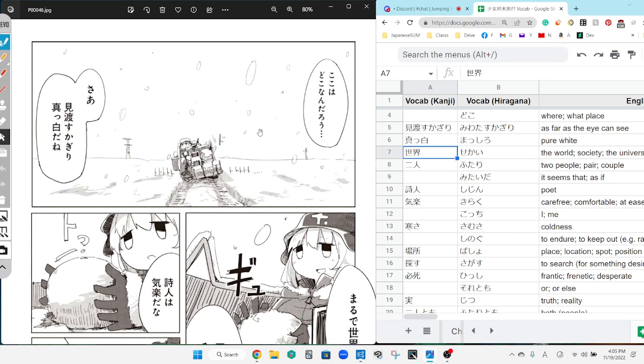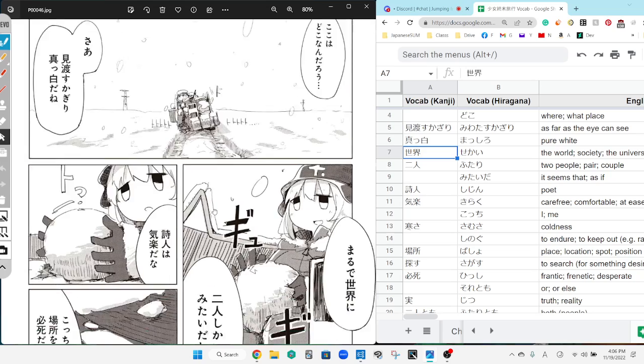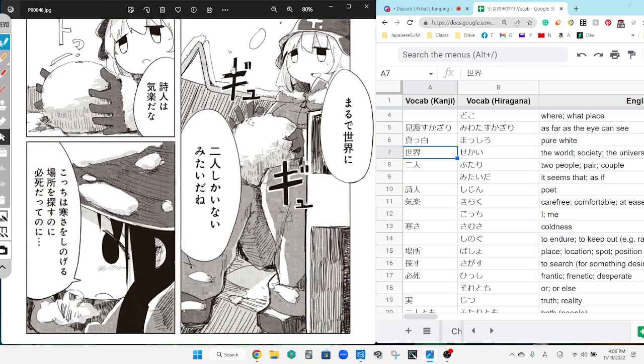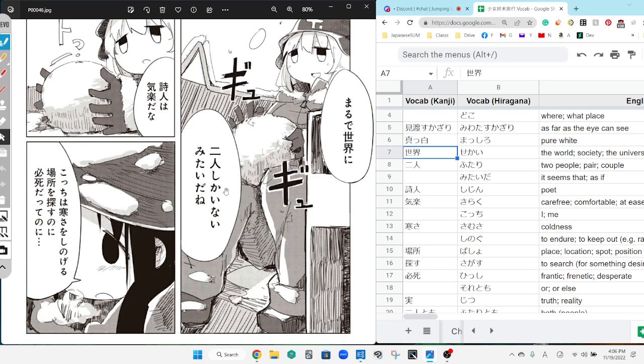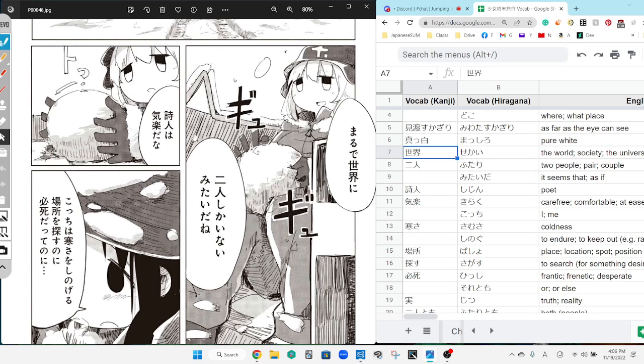Where is this place anyway? Well, I don't know. As far as I can see it's just white, completely white. It's almost as if we are the only two people to exist in the world.